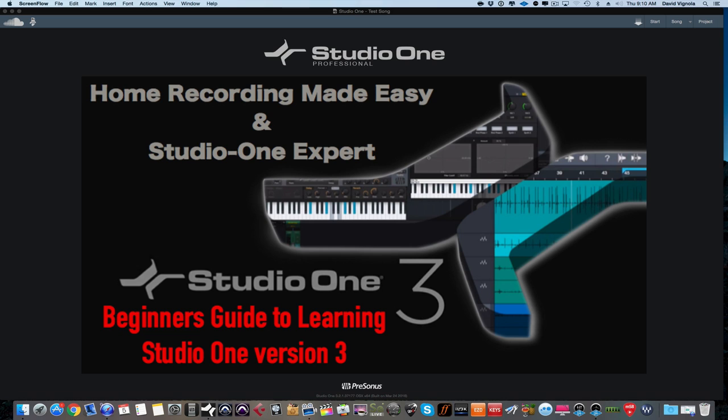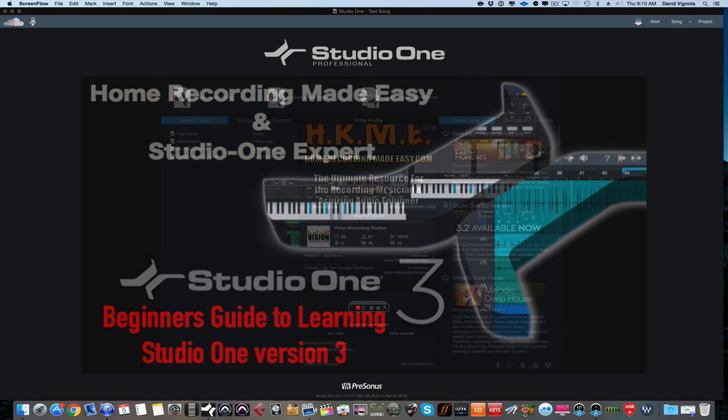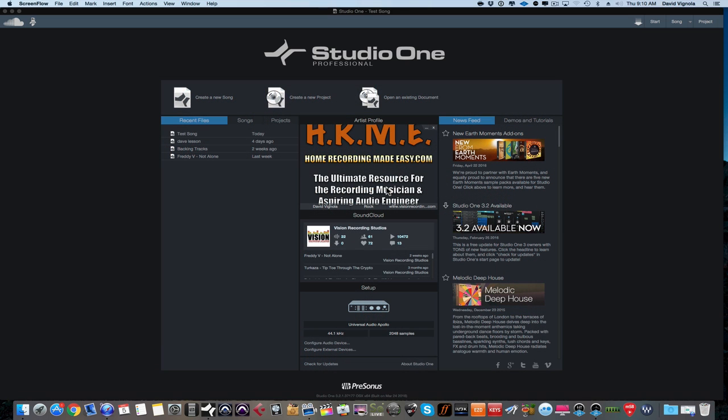Be sure to check back to HomeRecordingMadeEasy.com as well as StudioOneExpert.com on a regular basis, as there will be more videos added to this series as time goes on. In today's video, we are going to take a look at two different types of tracks in the console view: the bus channel, or bus track, and the effects channel, or effects track.